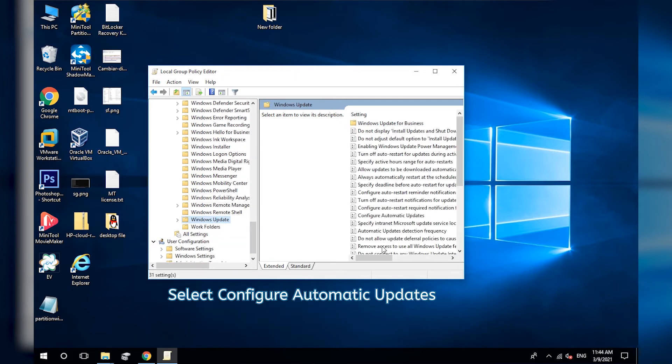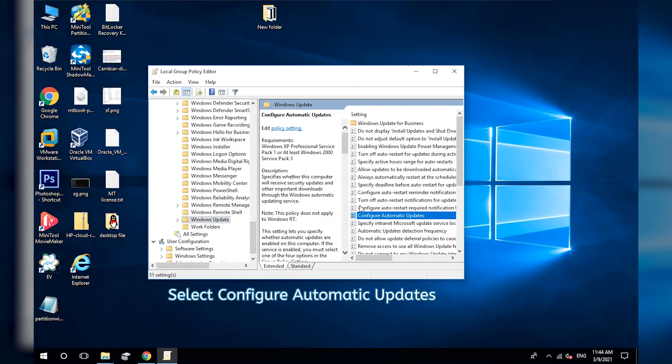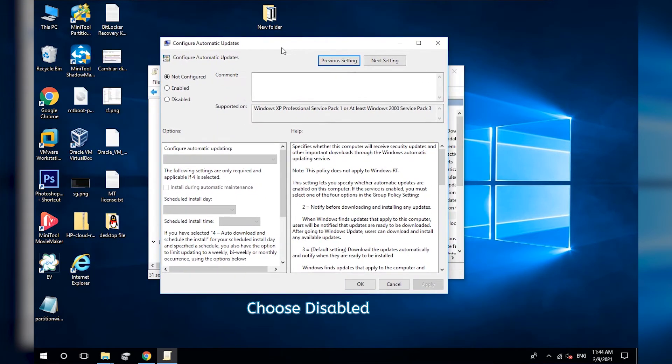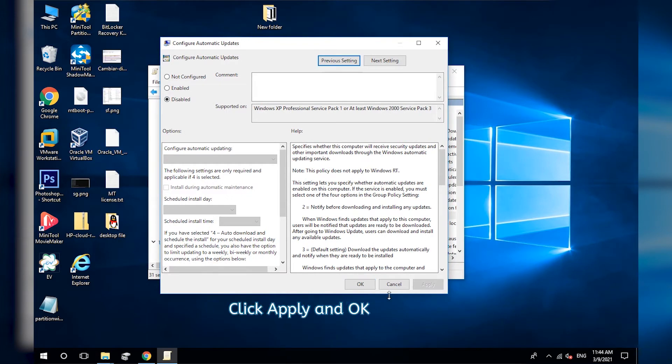Select Configure Automatic Updates and double-click it. Choose Disabled. Click Apply and OK.